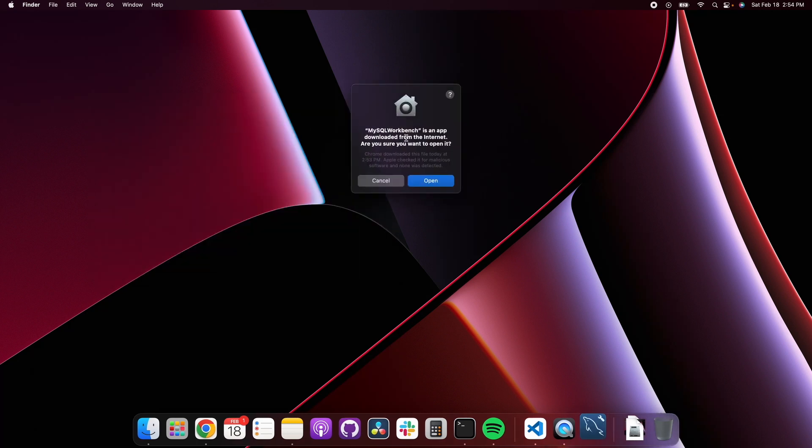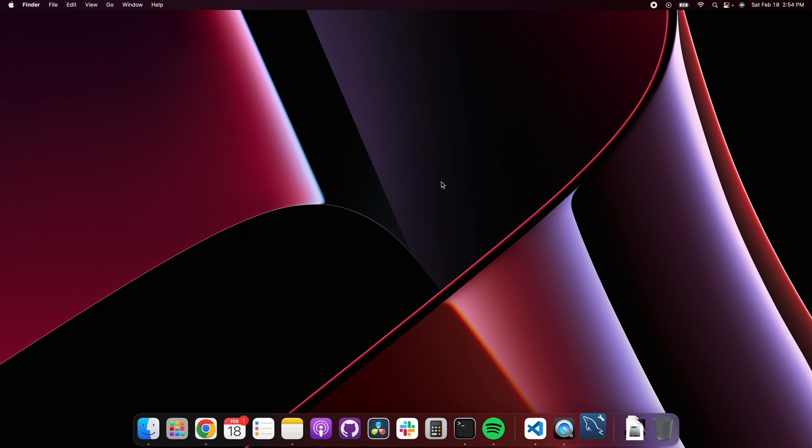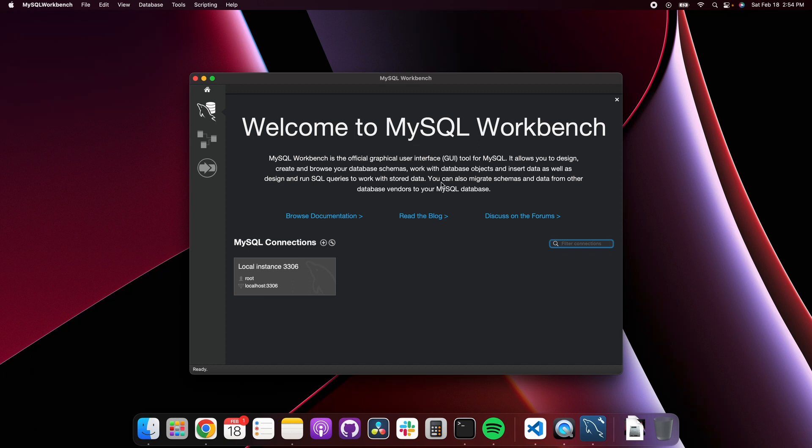As an app downloaded from the internet, are you sure you want to open it? Yes. And there we go.